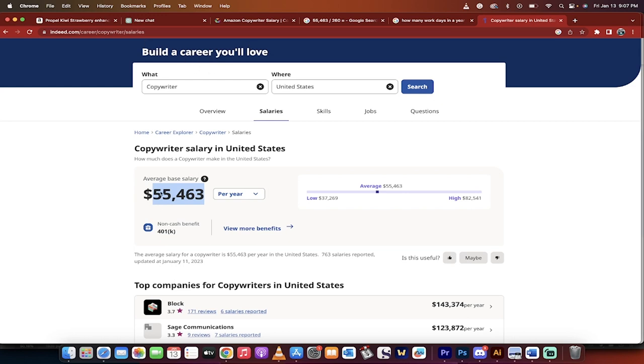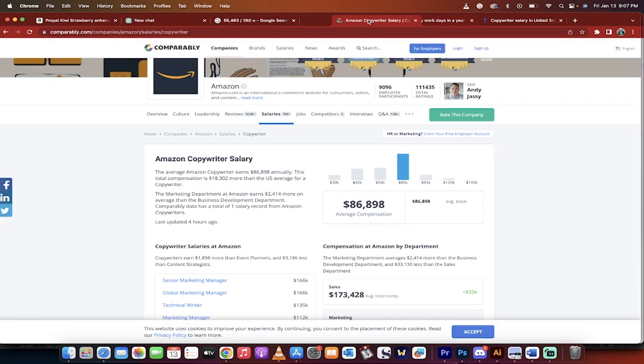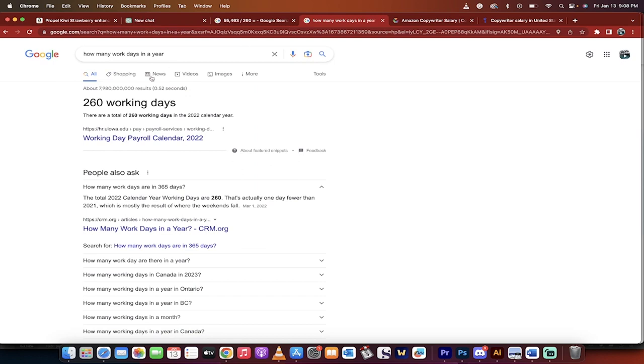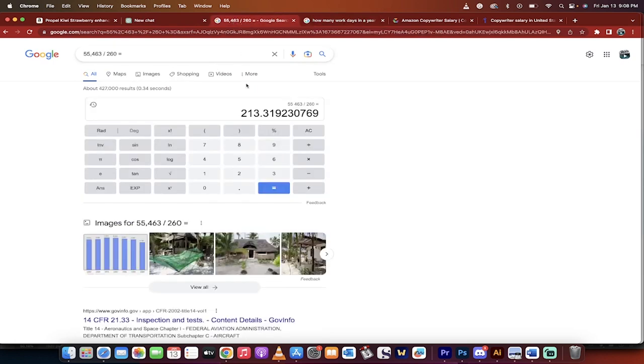I went to Indeed.com. Here's the average base salary. It's $55,463 per year for this type of position. And it seems like a pretty fair number. I also went to Amazon and looked up the Amazon copywriter salary and comparably said it's $86,000. I'm not going to use the higher number, but I do want you to know that it varies. And I'm using a conservative estimate, in my opinion. Now, we took that $55,000 number. We divided it by the number of working days, which is 260. And here's the math, $213.31 a day.